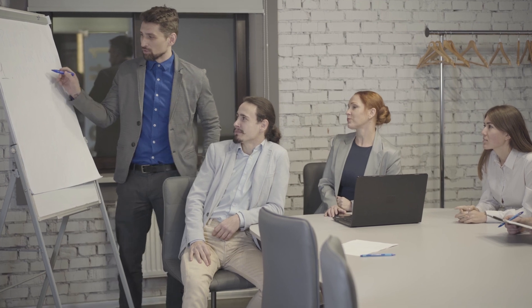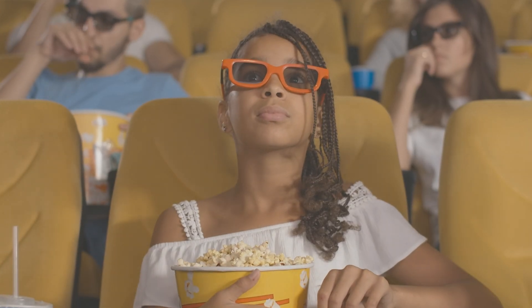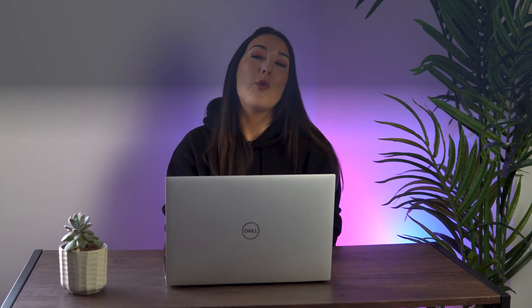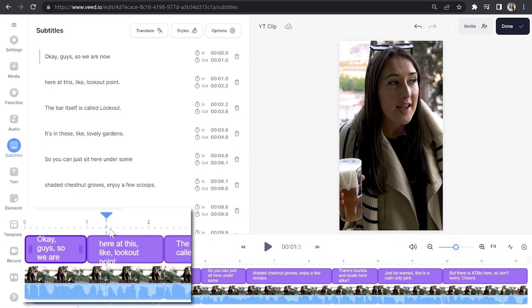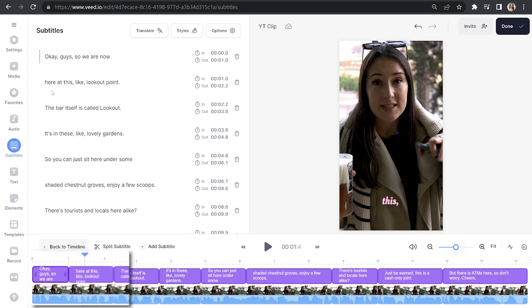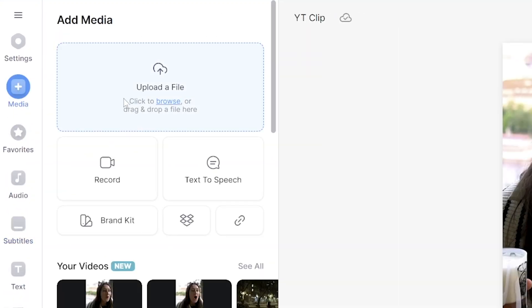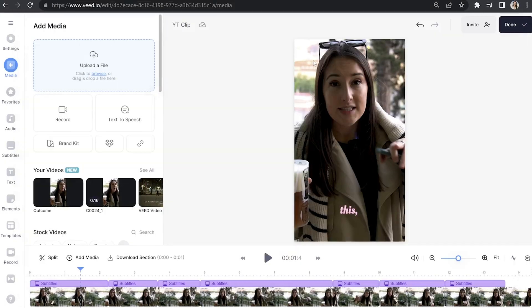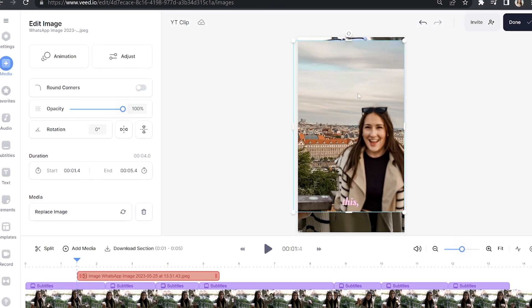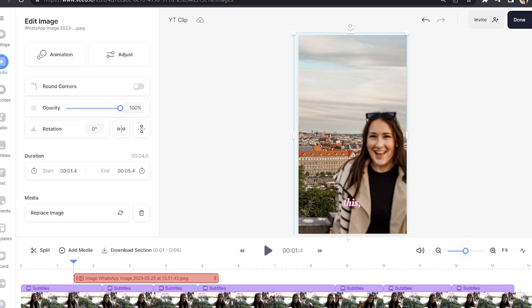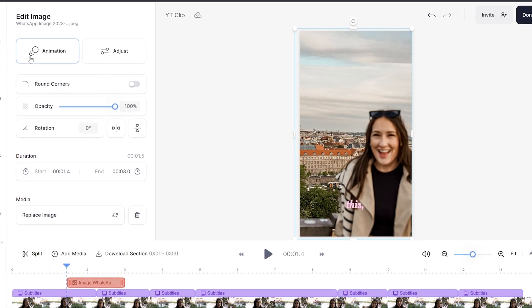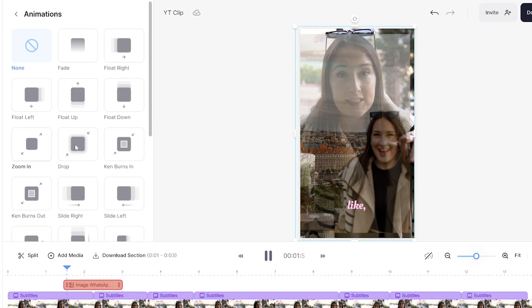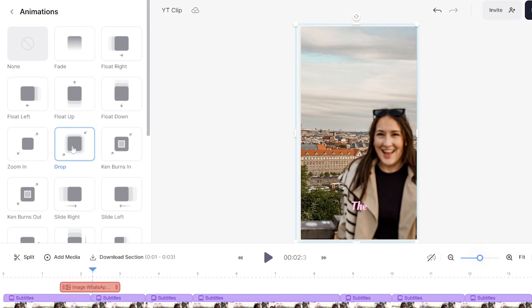For engagement on YouTube shorts, it's always better to show or demonstrate whatever it is that you're referring to in order to hold your audience's attention. So for this, I want to add some visual elements. I'm going to add some images — I'll put my playhead to the point in the timeline that I want my image to appear on screen, then click media in the toolbar, click upload a file and choose my image. I'm going to resize and reposition it, then shorten the duration it stays on screen by pushing it over to the left in the timeline. And lastly, I'll click on animation and select one of these options to give the image some movement.